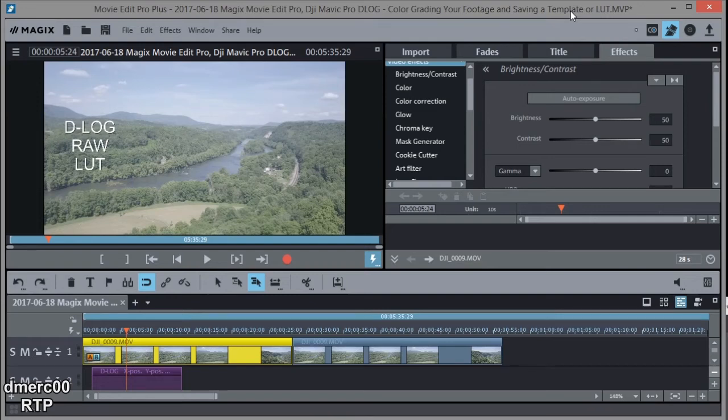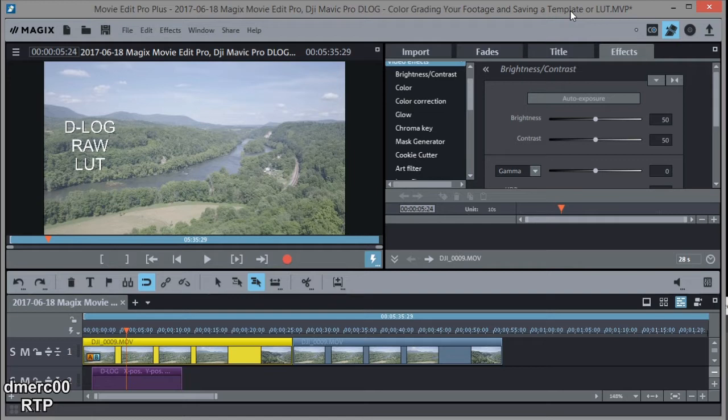Hello, this is Dave from Retired Time Productions and this is another Magix Movie Edit Pro tutorial. This is geared to actually saving some of your color grading and working on color grading for footage that's shot in a sort of raw format.